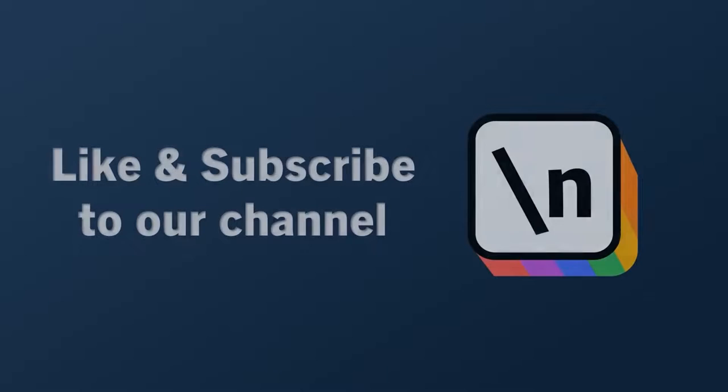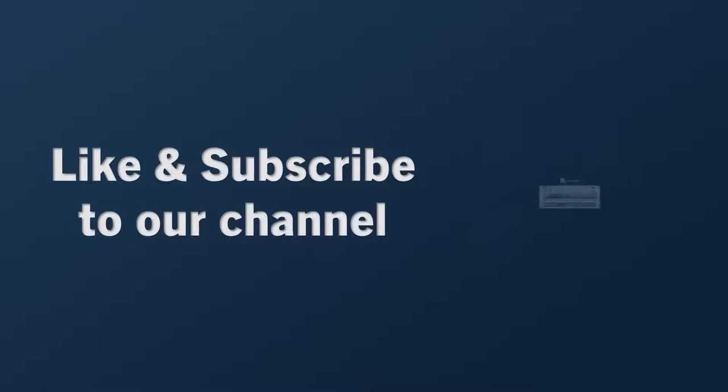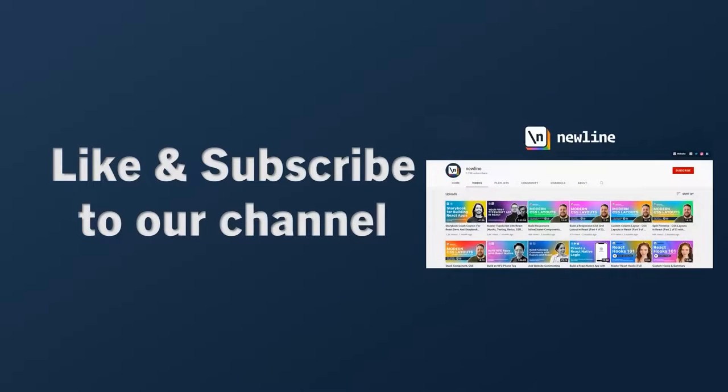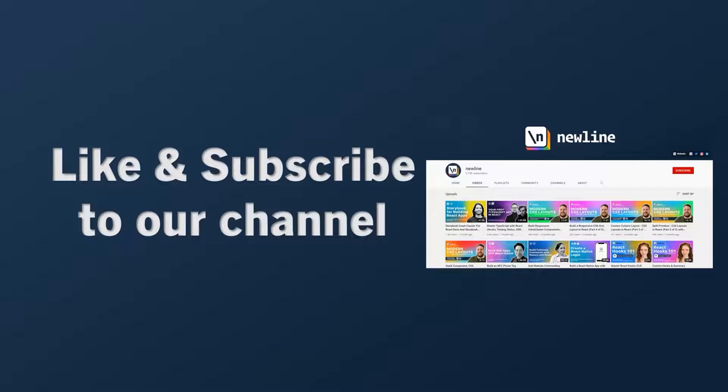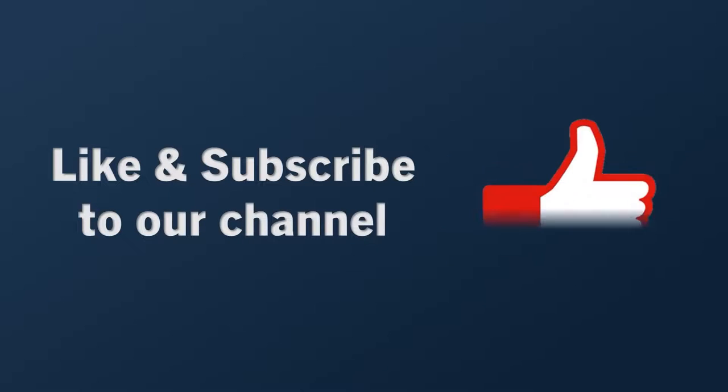If you want to keep learning about how to build real world apps with the latest technologies and other career related topics, then start right now by subscribing to our channel and liking this video.